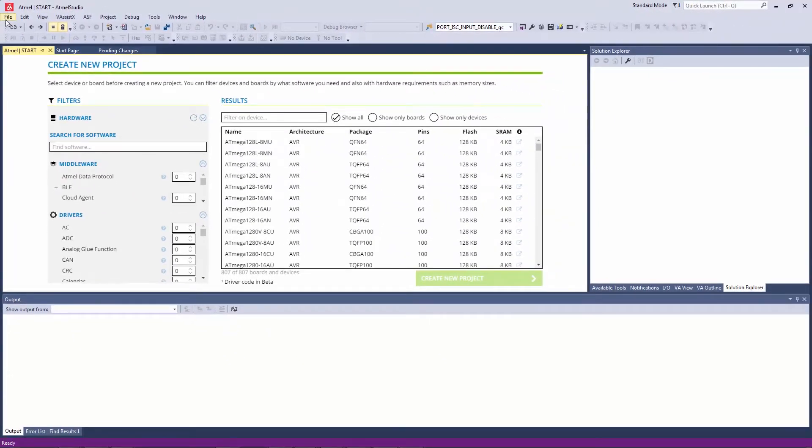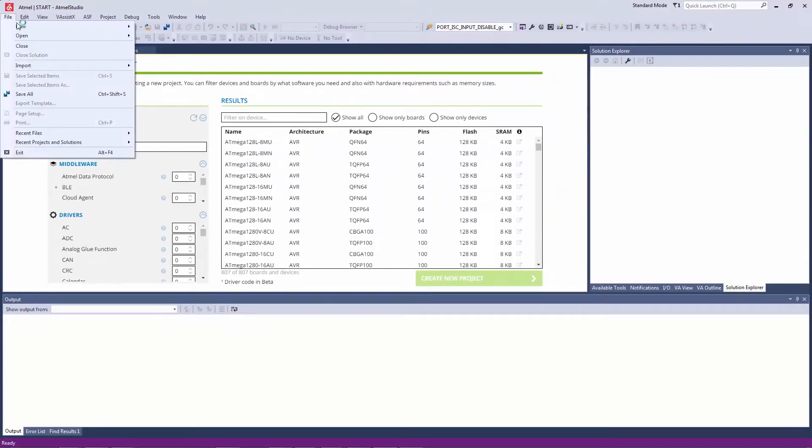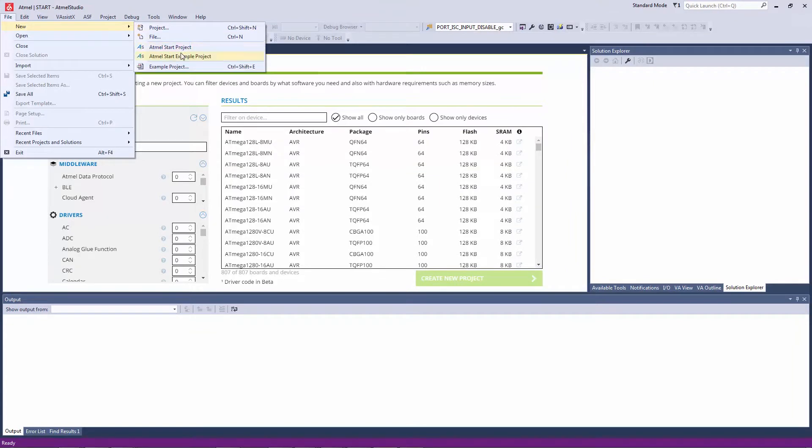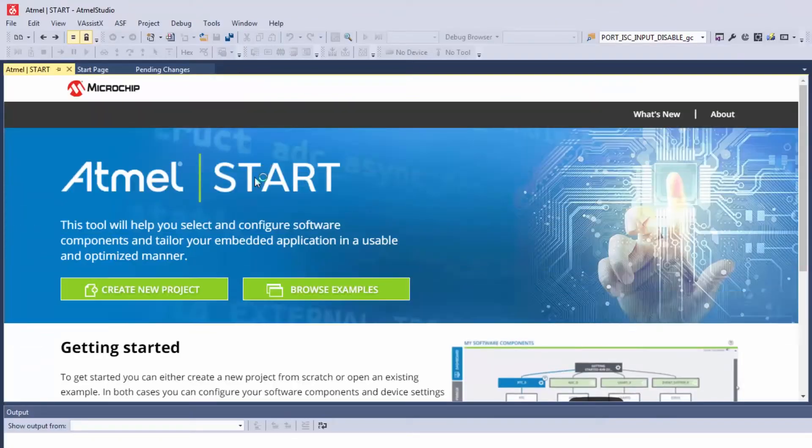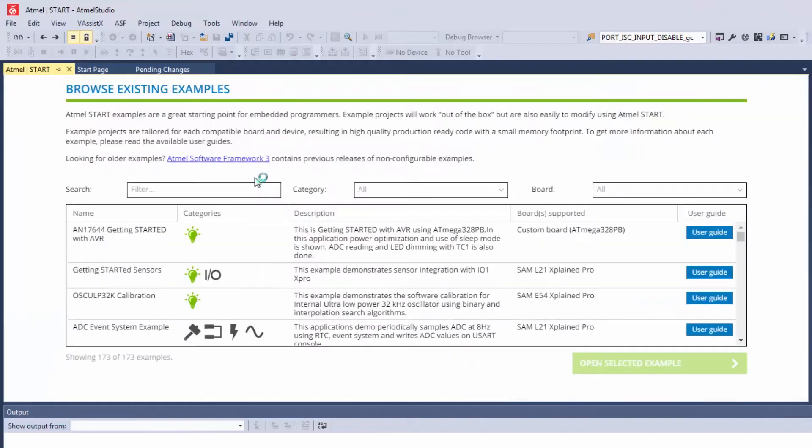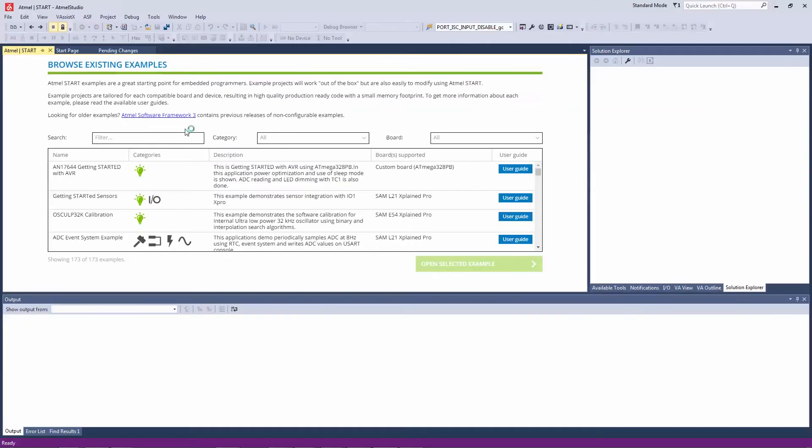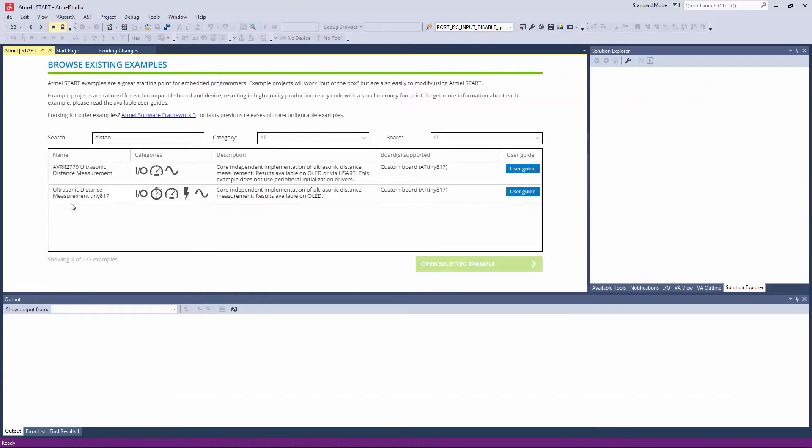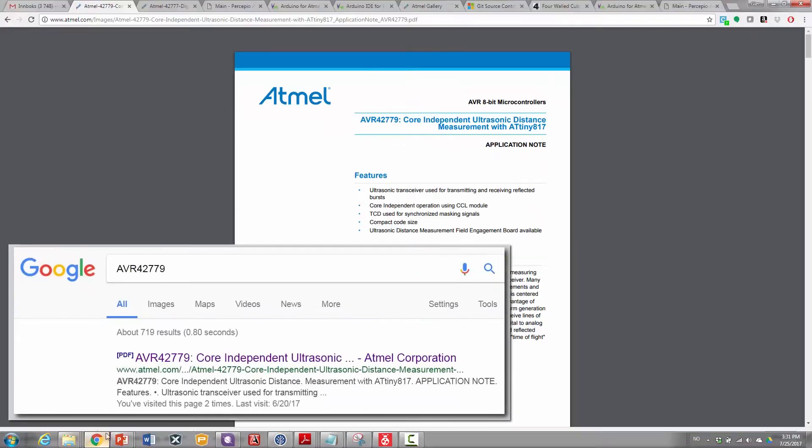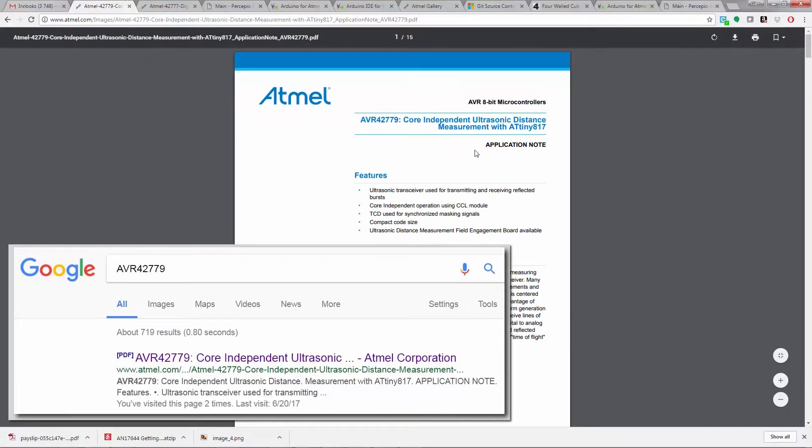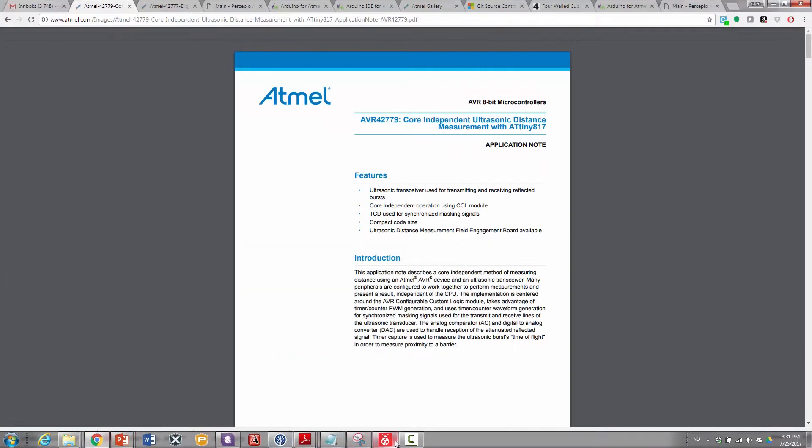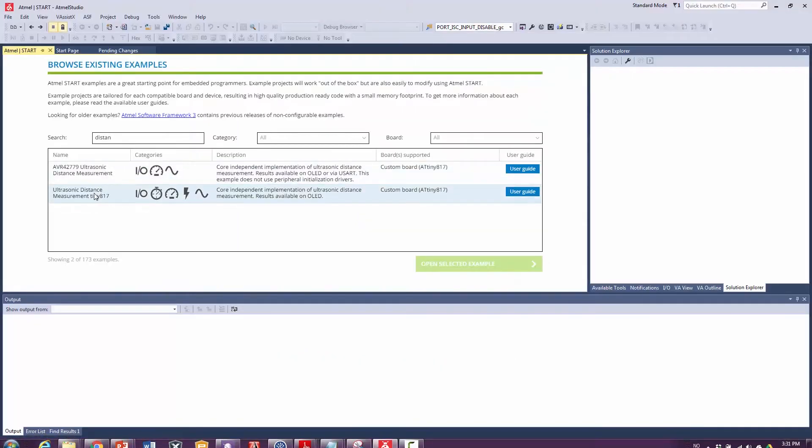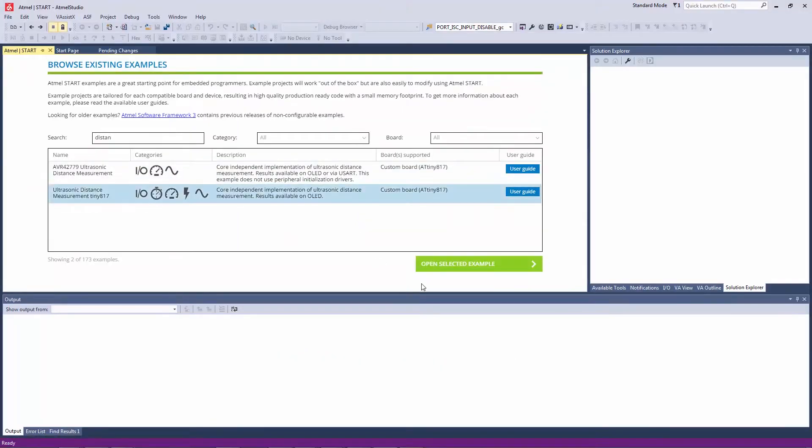Alternatively I can also search for example projects and here I can filter just like on the web with a number of different options. If for instance I'm interested in the distance measurement from this application node which we can find online, I'll download this project.